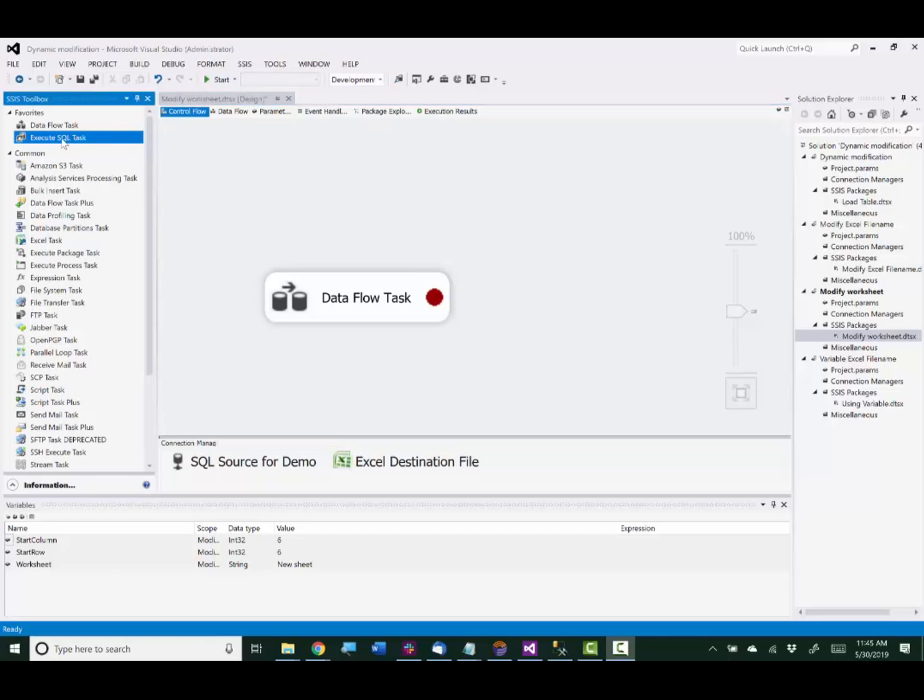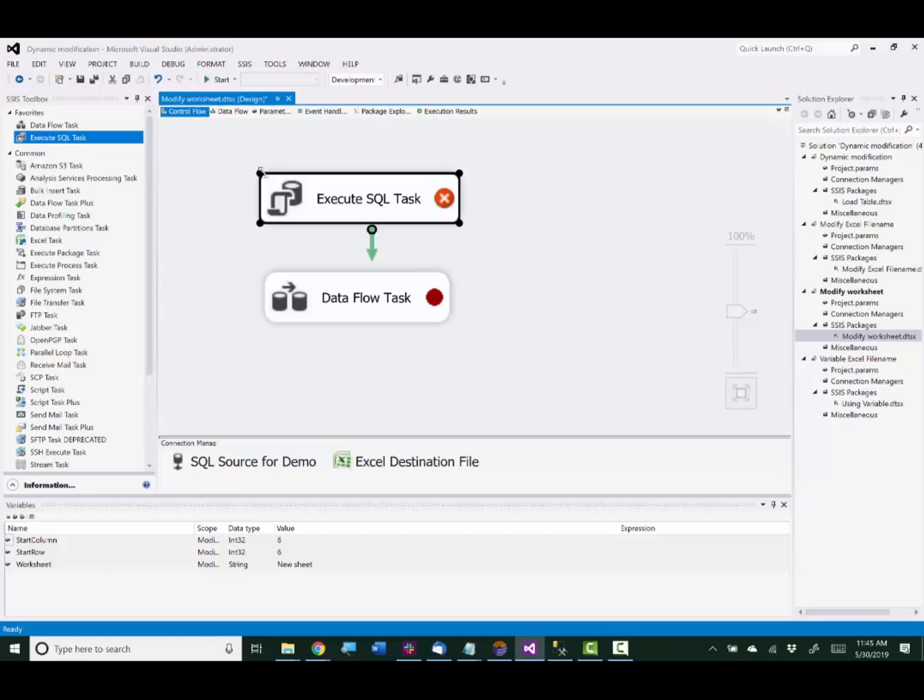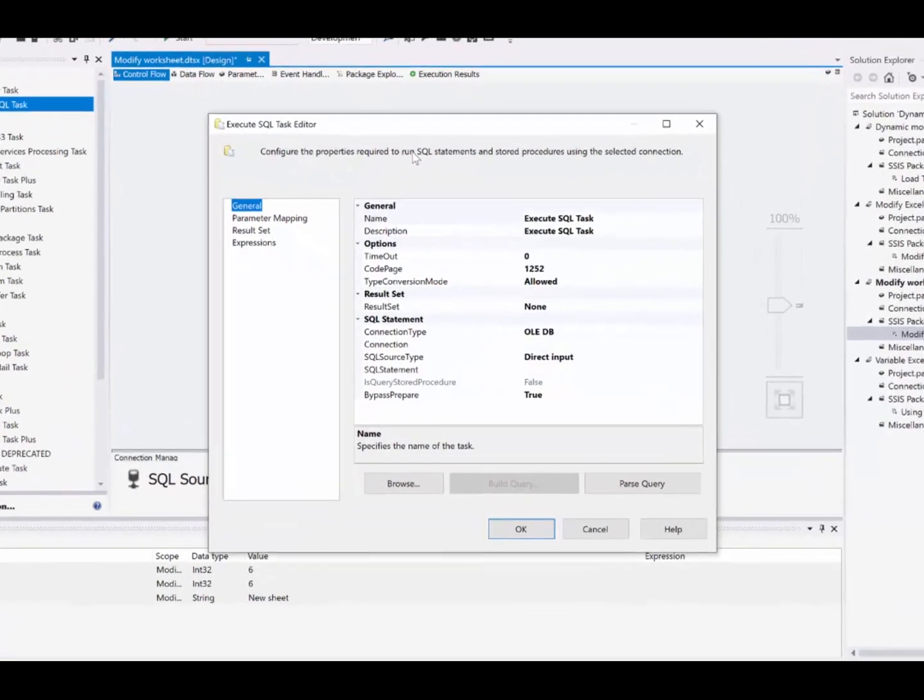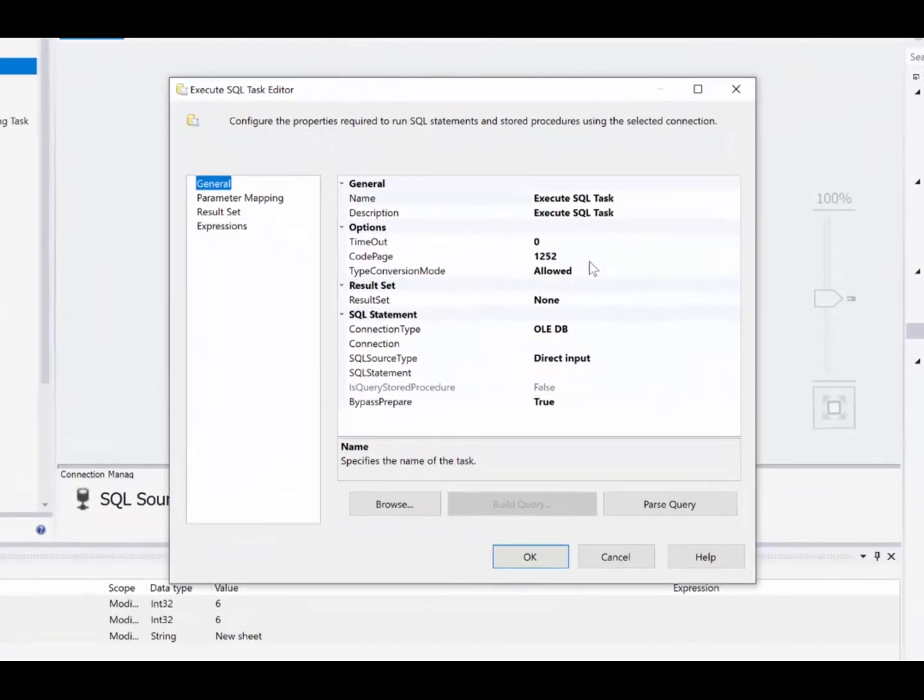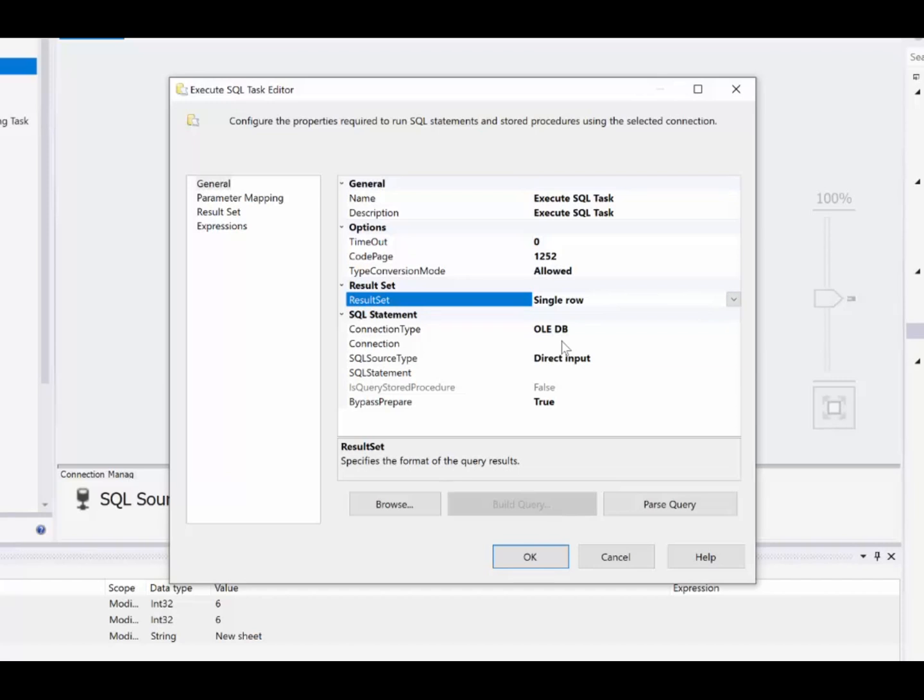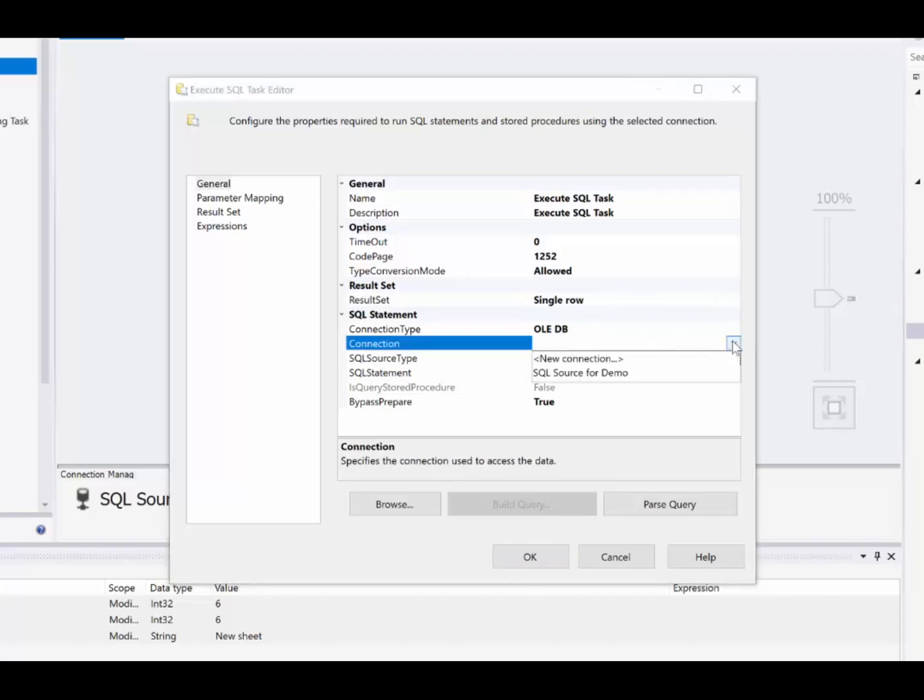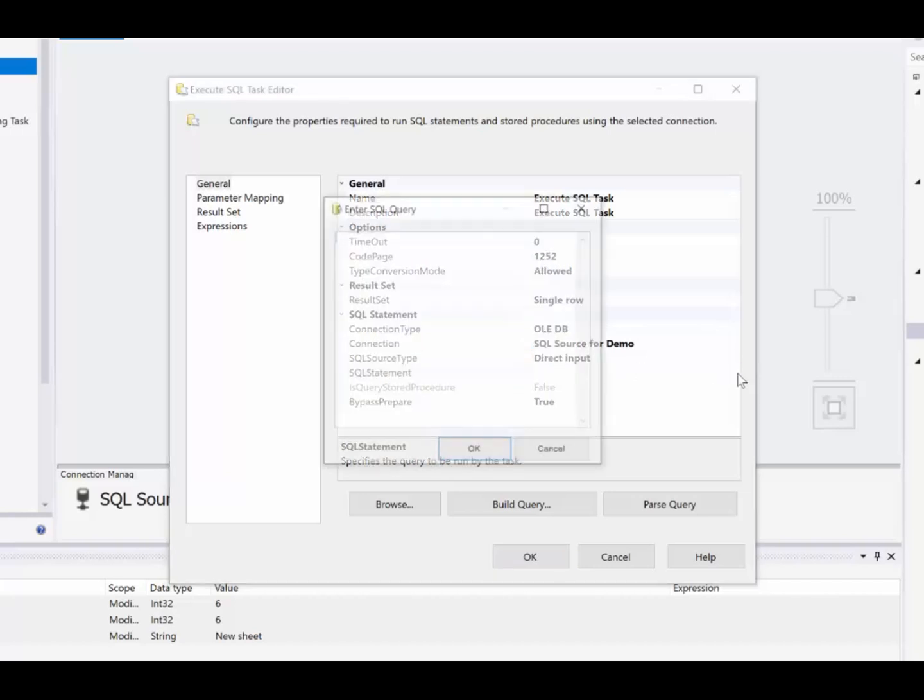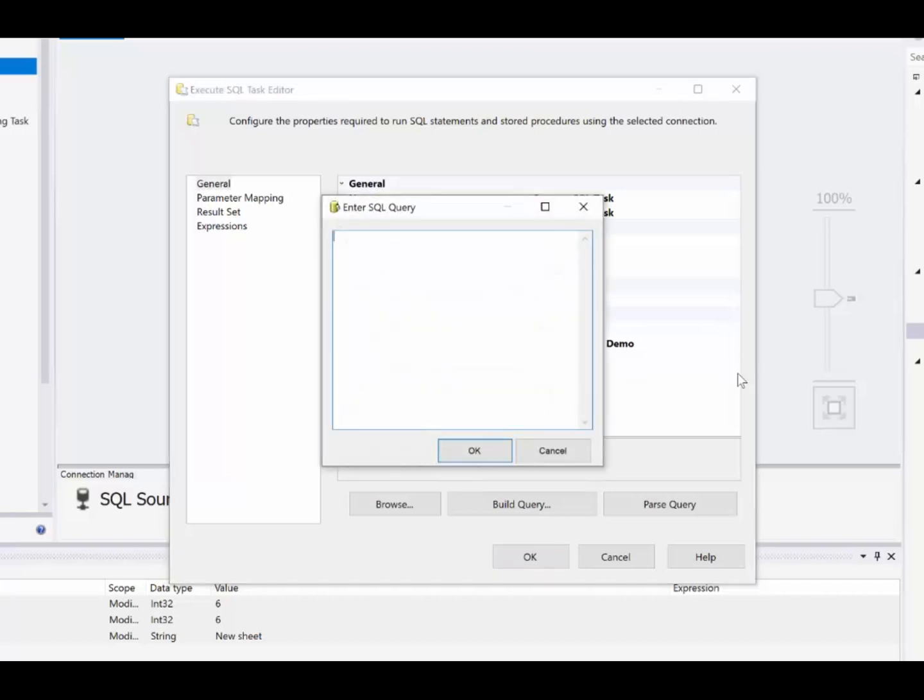I'll start with the execute SQL task to read in the values that I have in a SQL Server table. We'll set result set to single row, everything's in the same row. We're using a connection type of OLEDB, and our Connection Manager is already set up. Our SQL source type is direct input. And I have already prepared the select statement. There it is. It's reading in worksheet name, start row, and start column.